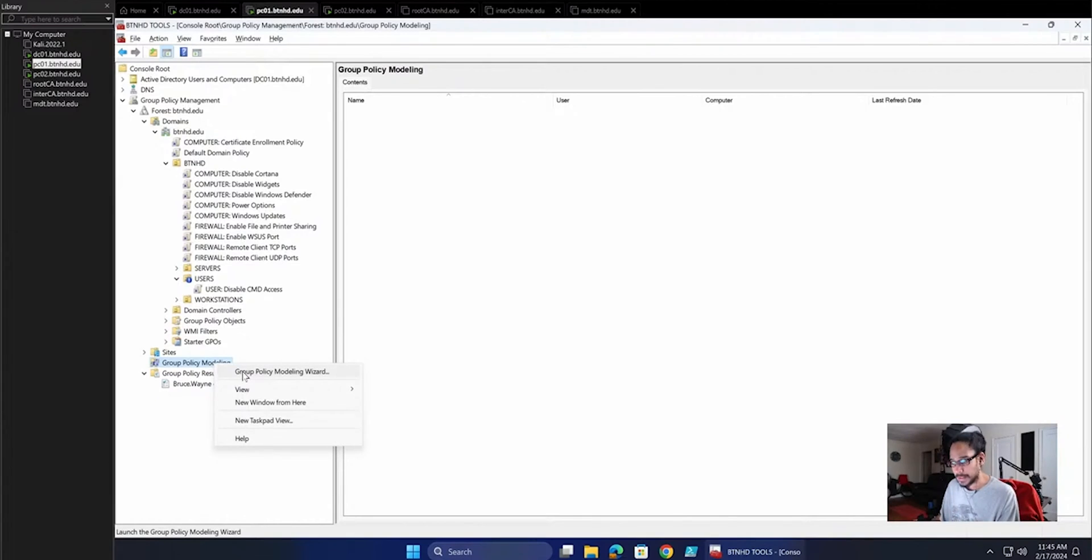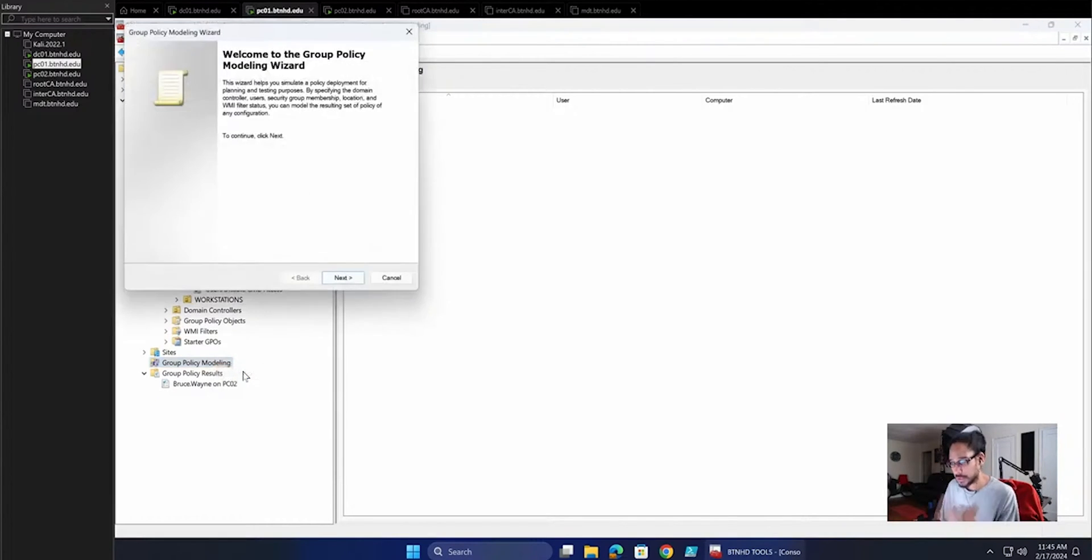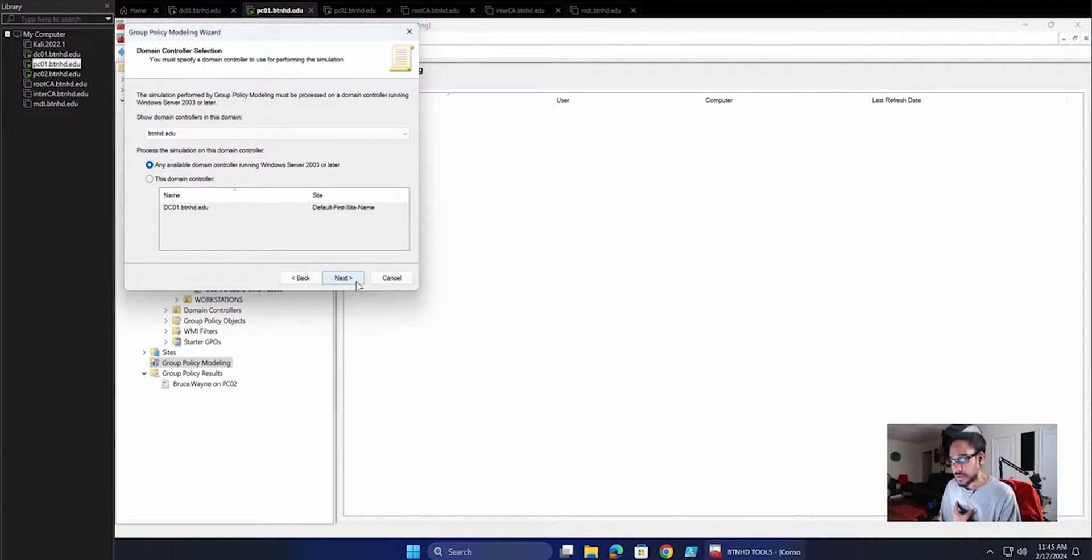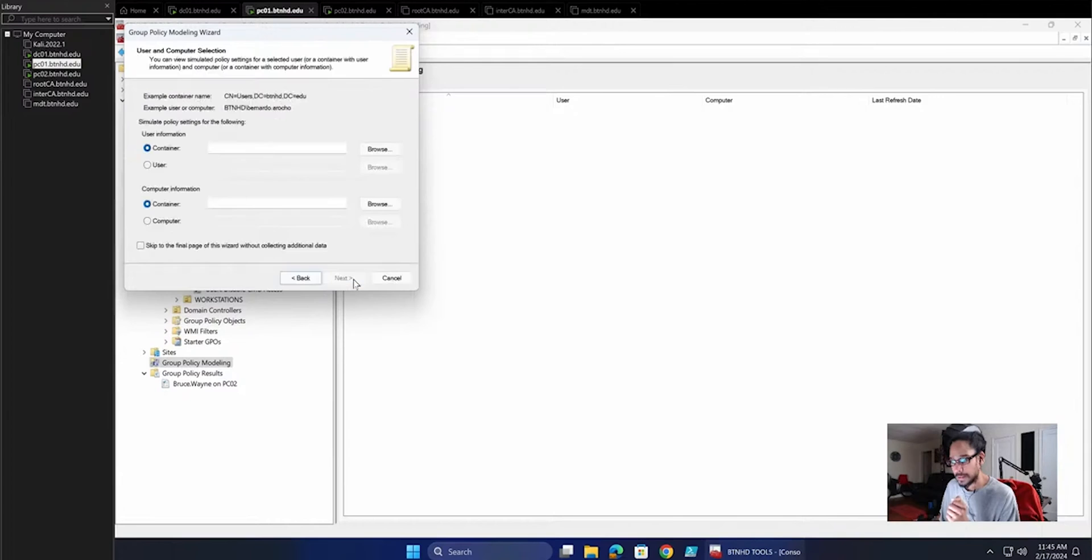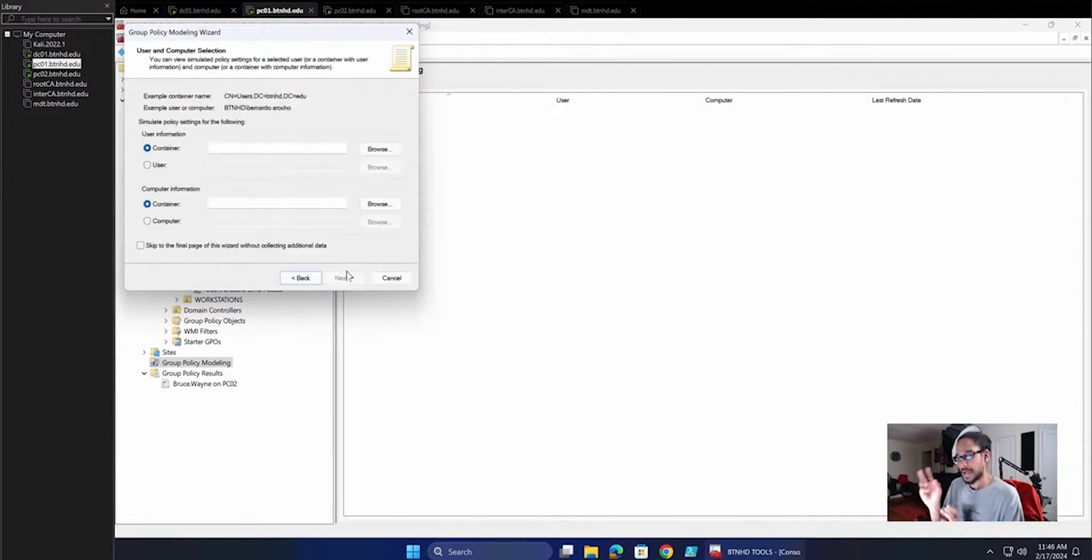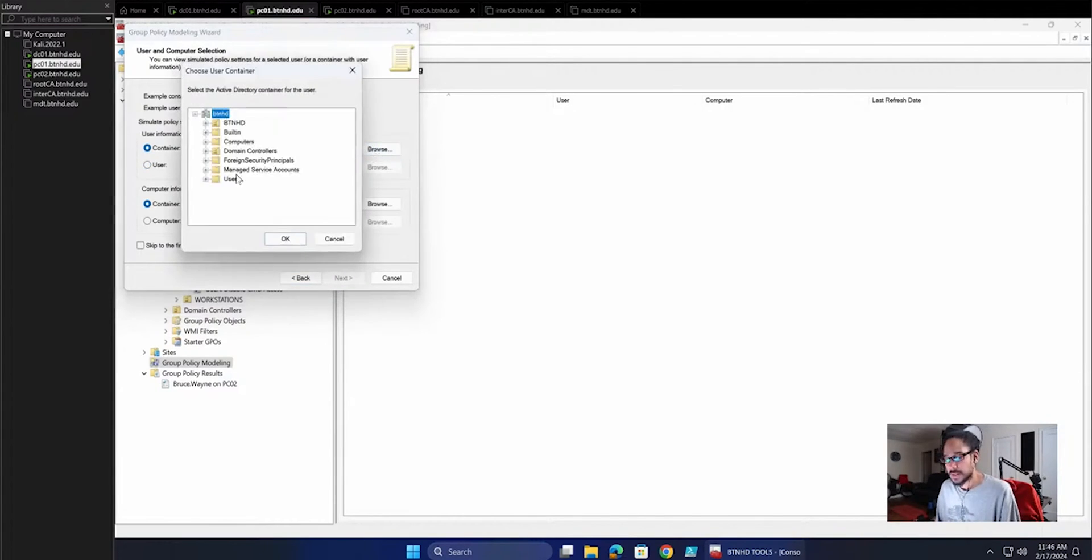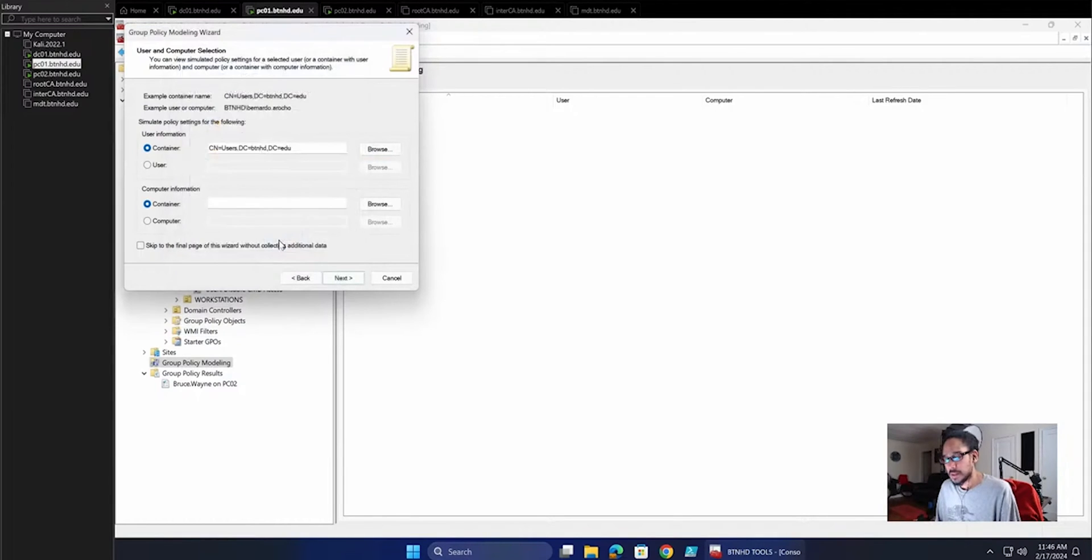So right-click on it, Group Policy Modeling Wizard, run it, click Next. I only have one domain controller, so I'm going to leave it as the available controller. Click Next. Here, this is where you are able to actually select what containers or users that you want. Let's do containers. Let's do Browse. User, let's click OK.